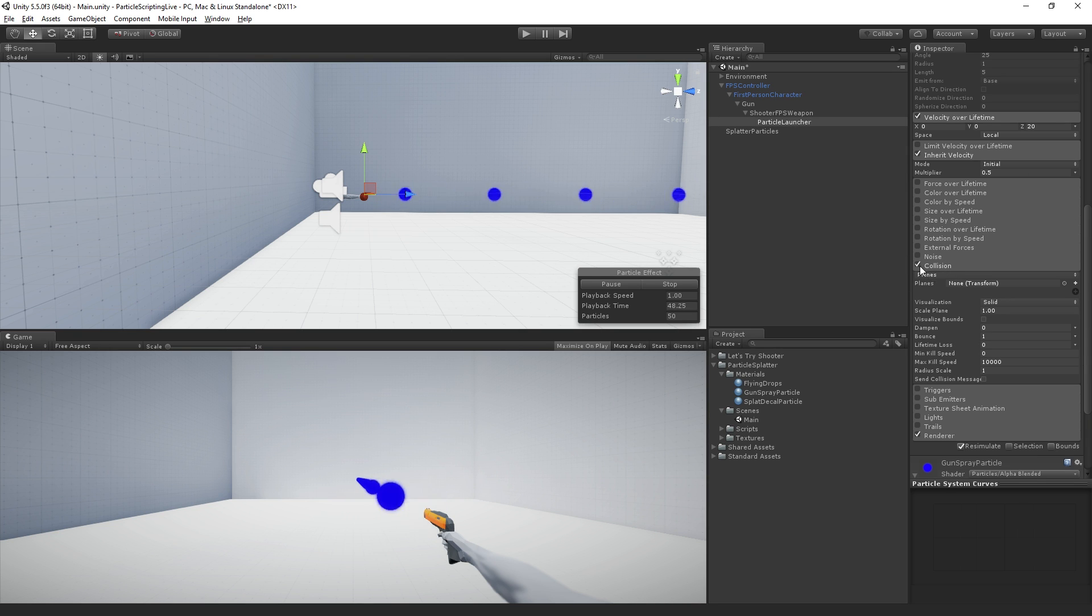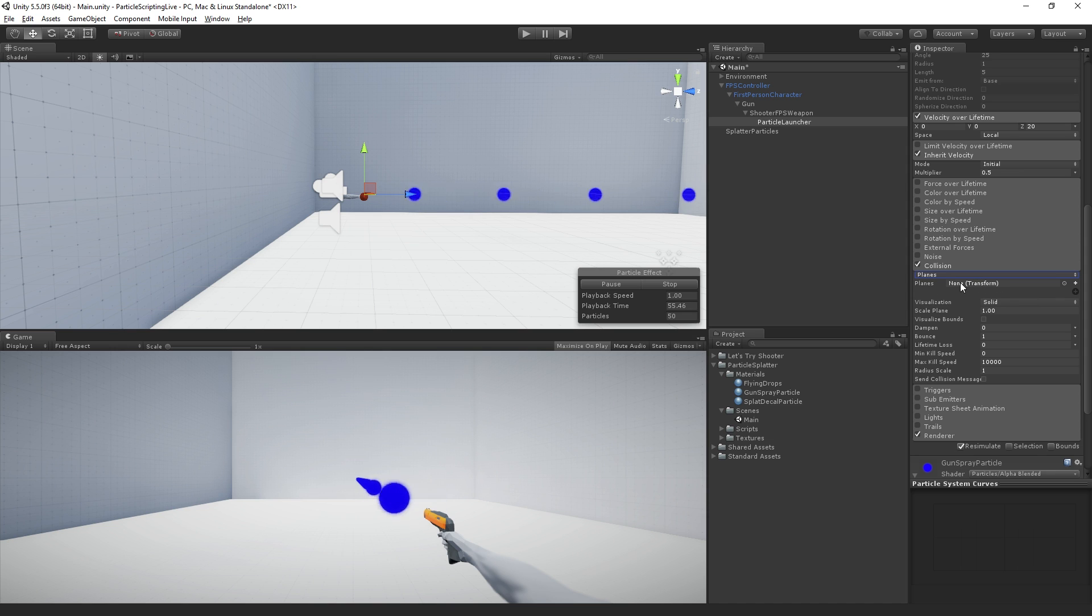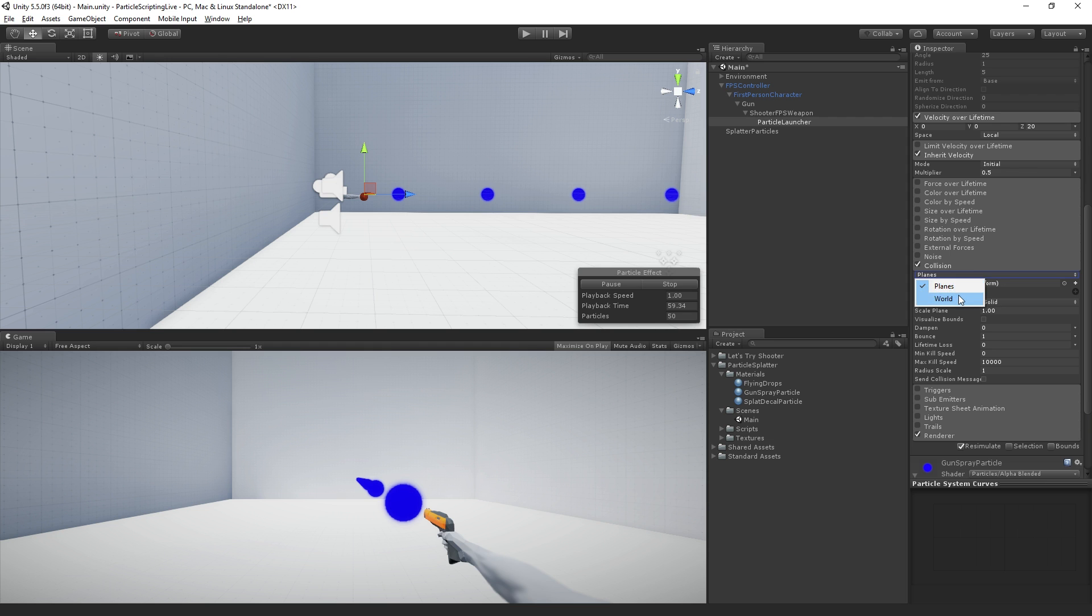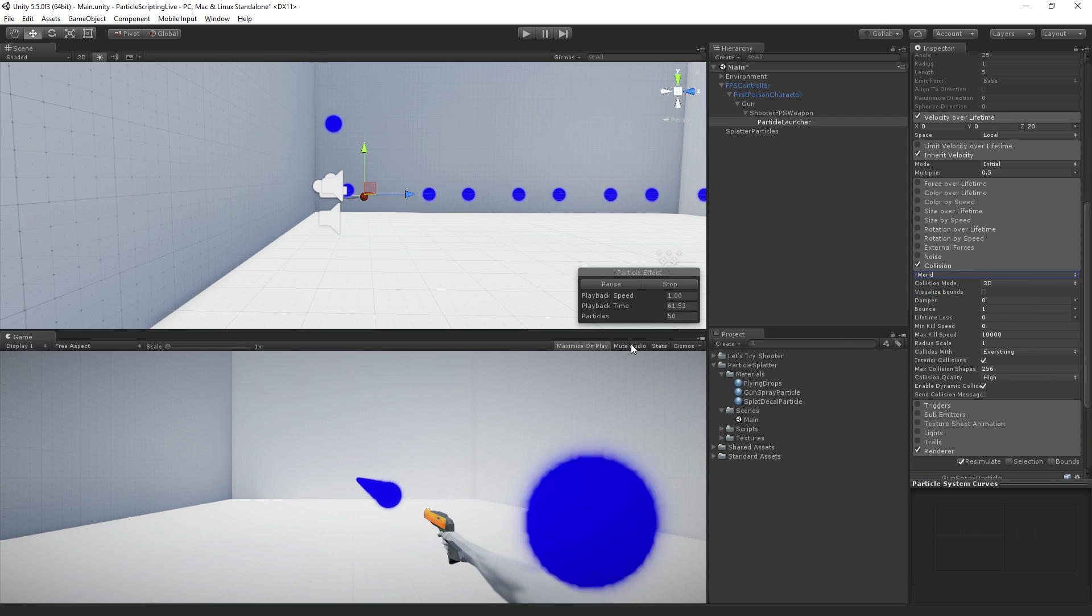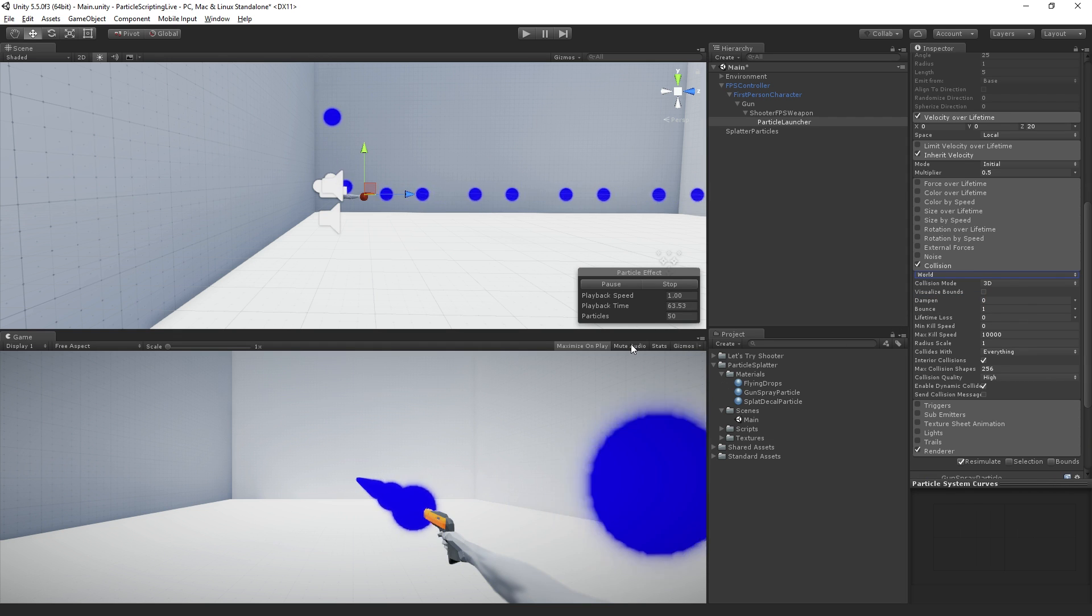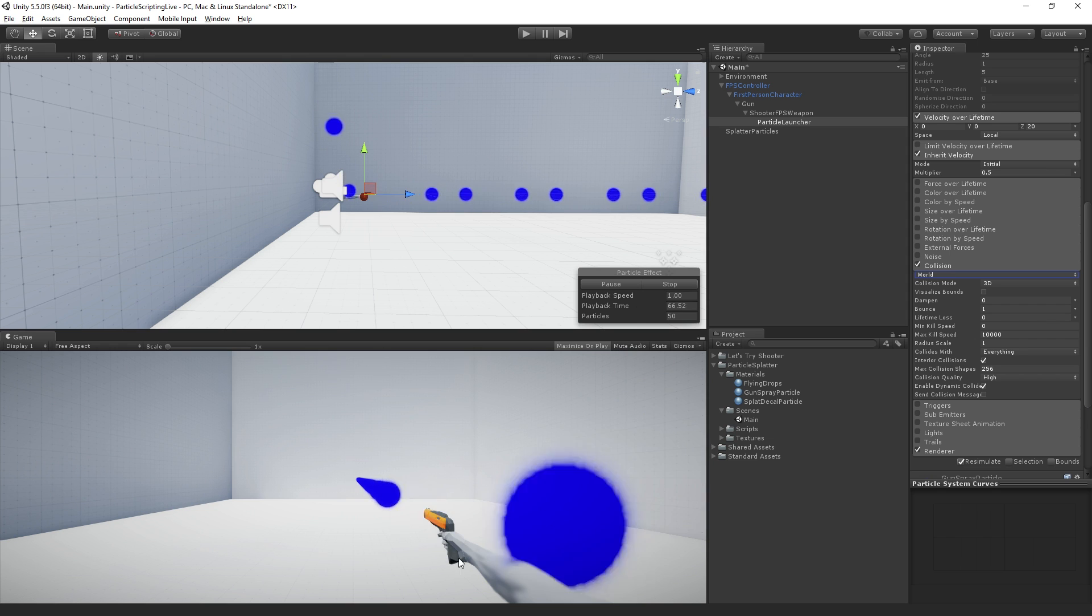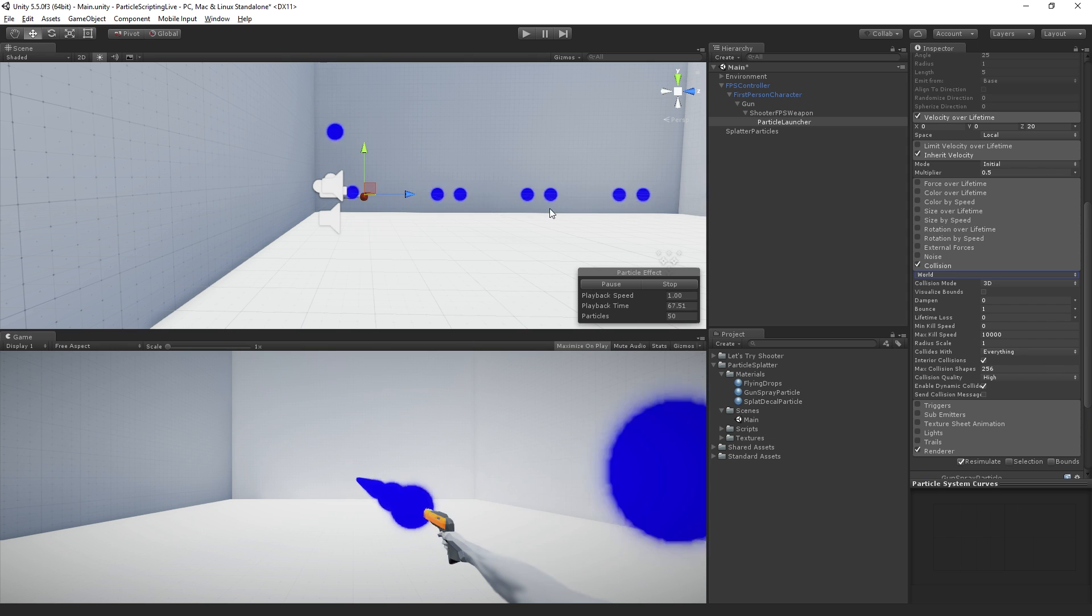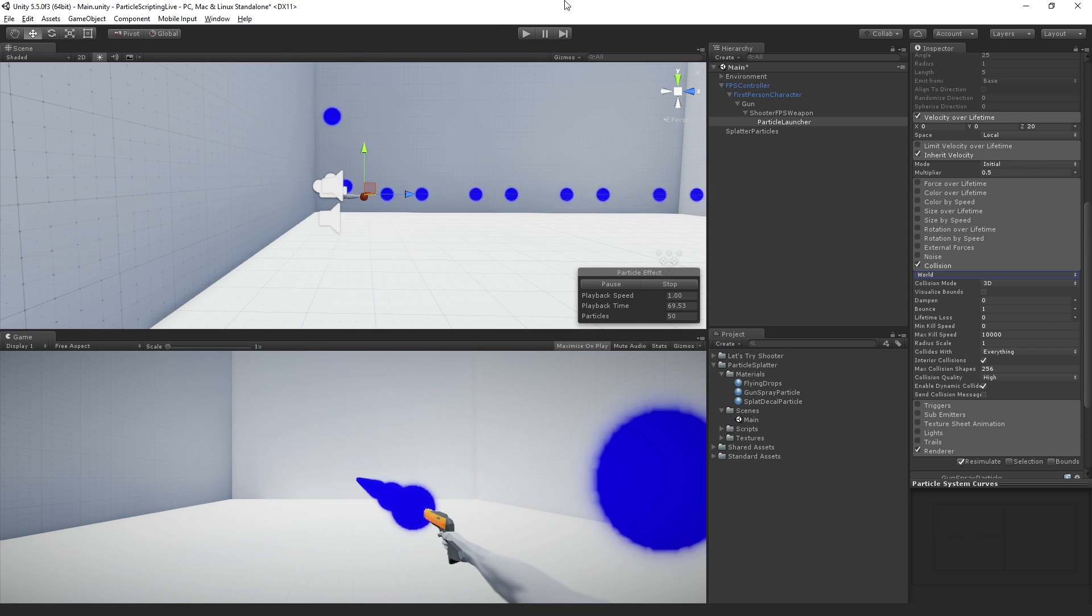We're going to scroll down in our particle launcher system and turn on the collision module. By default, the collision mode is planes, in which case we have to provide a set of transform objects to use as planes. We're going to switch it to use world collision to collide with the world. Now you can see they're hitting the wall and bouncing back off really fast.